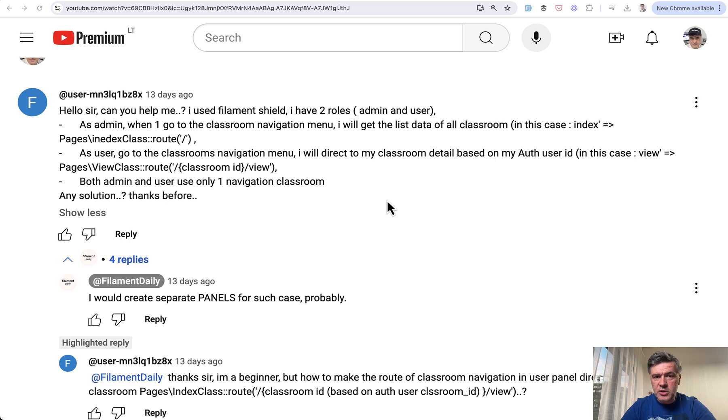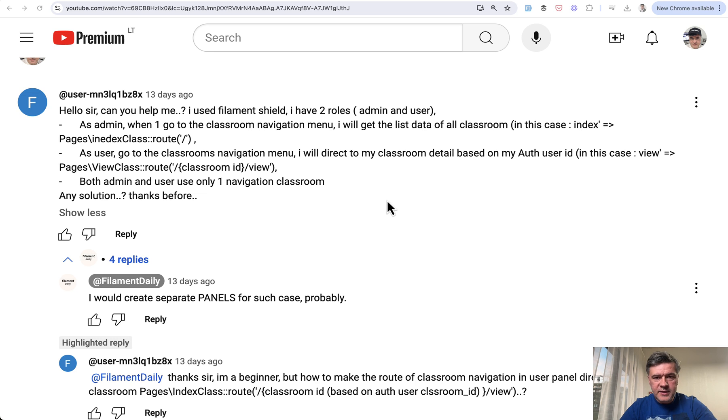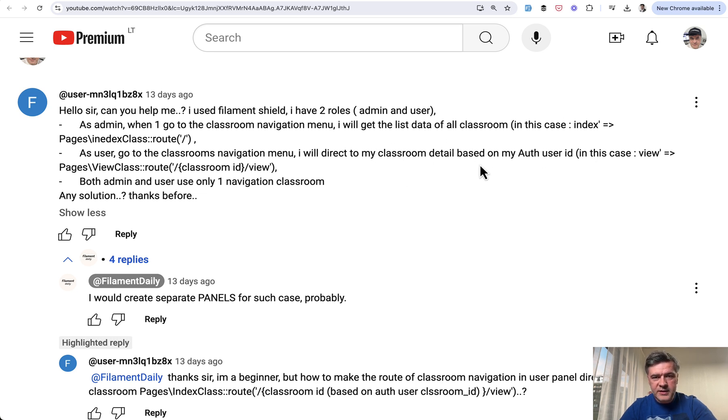So this is the question, you can read it in full, but basically the idea is to show navigation items on the sidebar based on user auth ID. In this case, show the menu item to access the classroom by auth user ID, but let's take it a bit more broader.